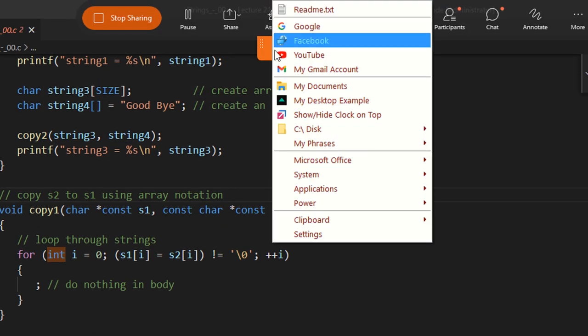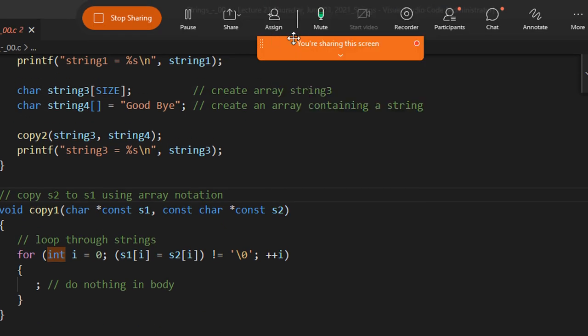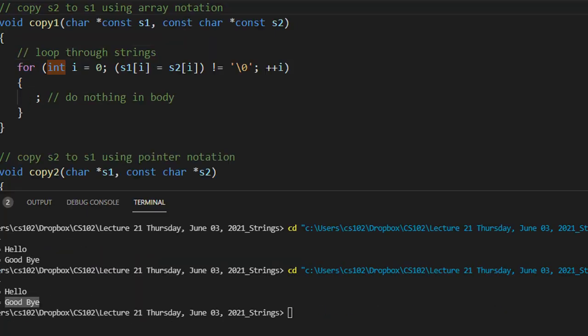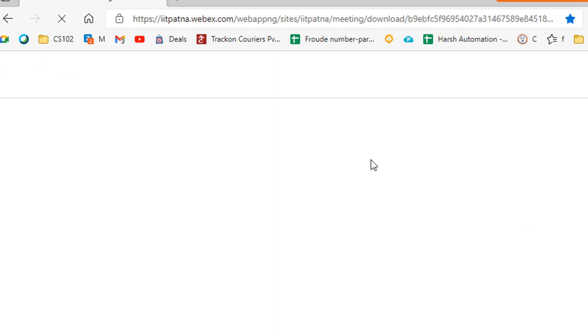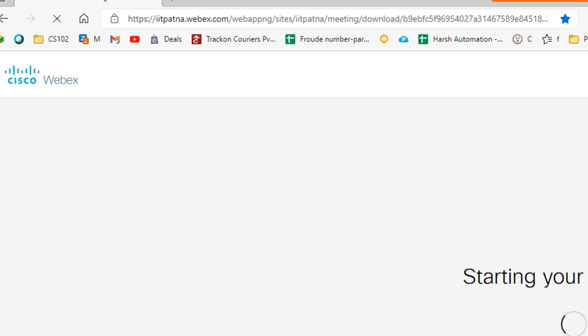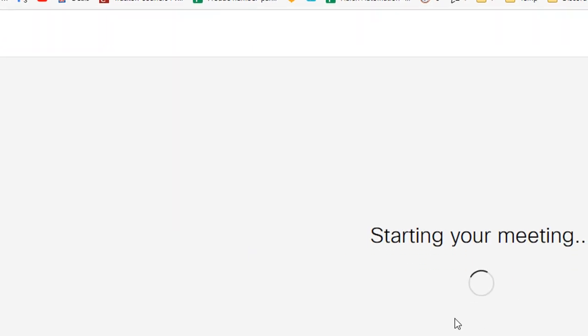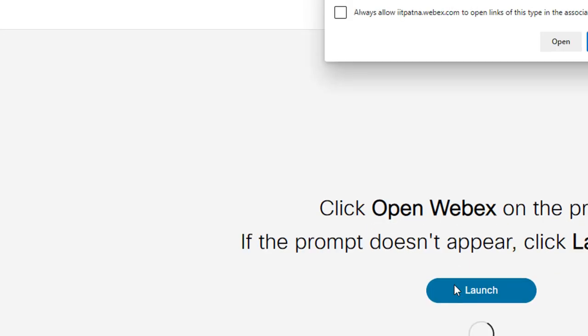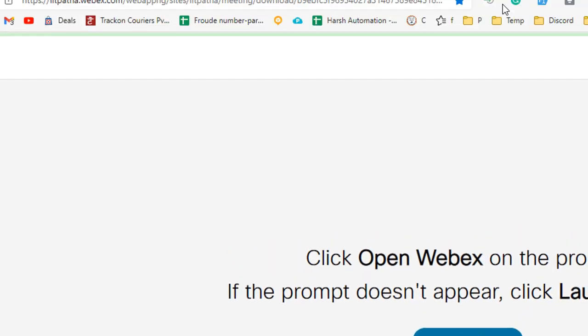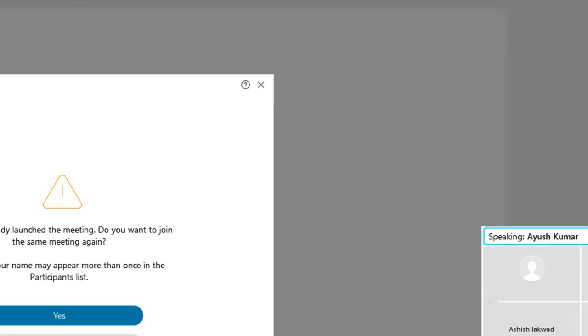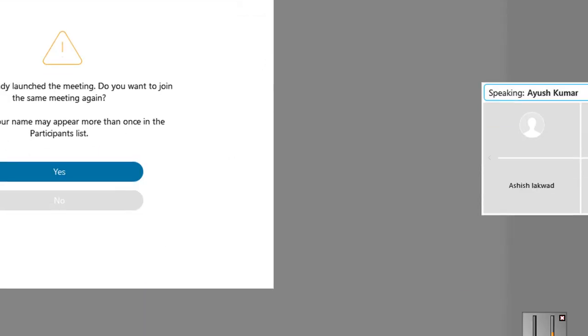A student asks: why are we using const in copy1?